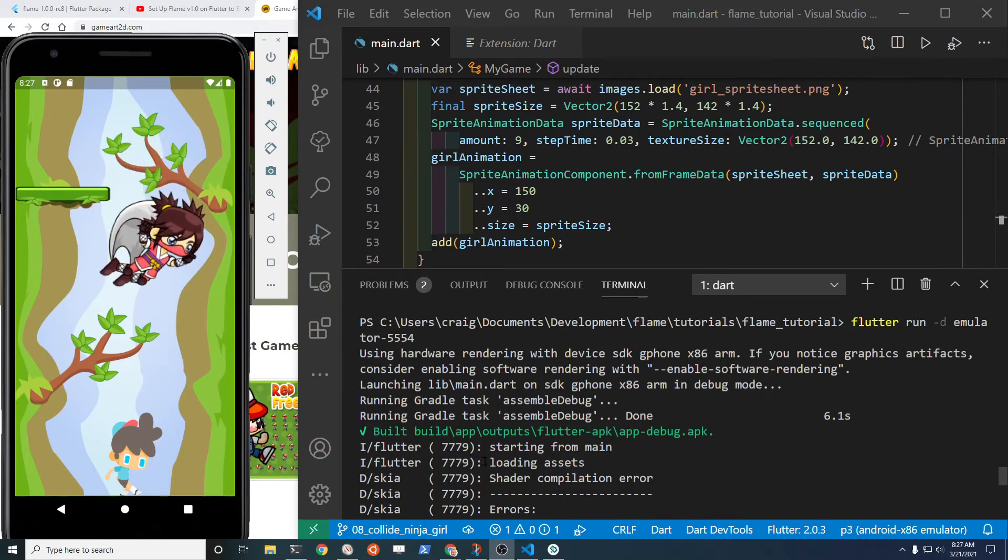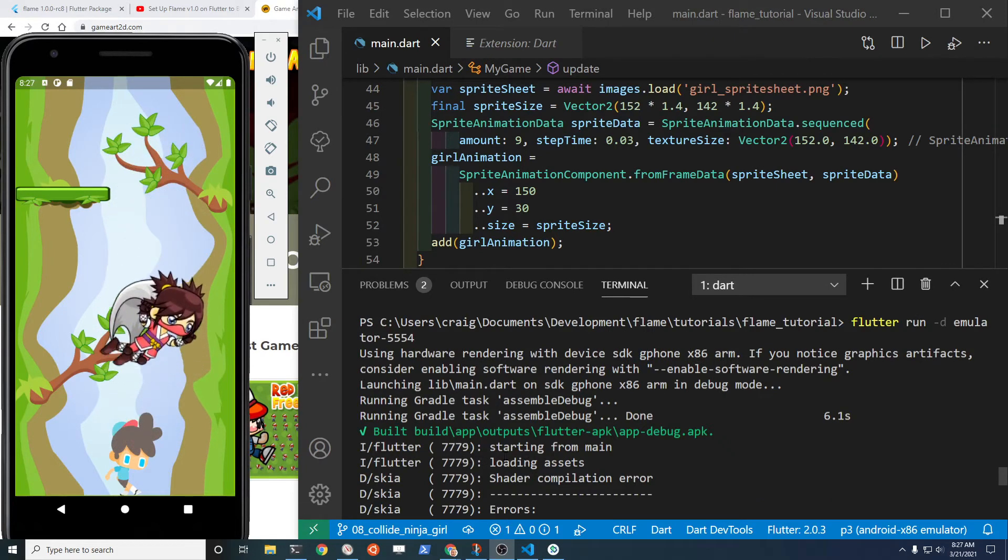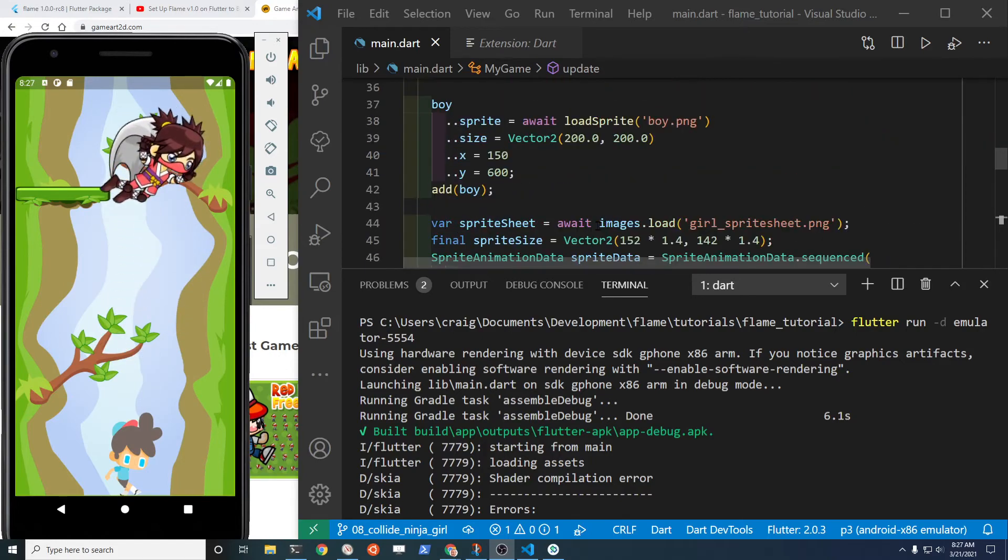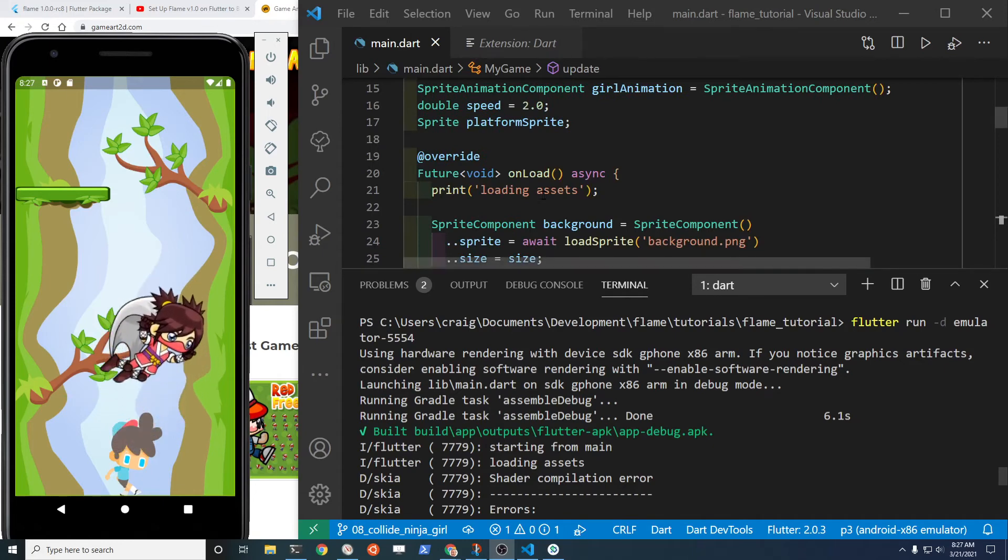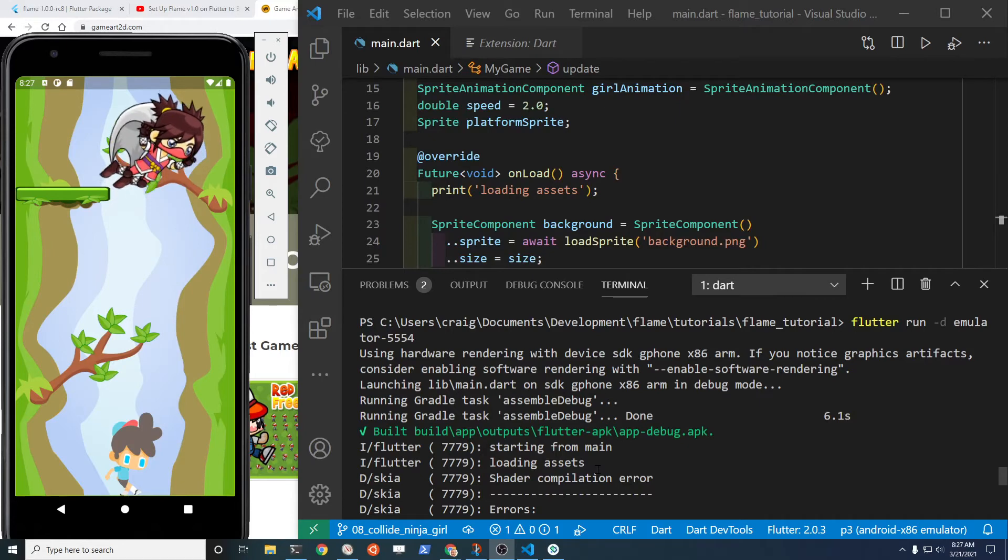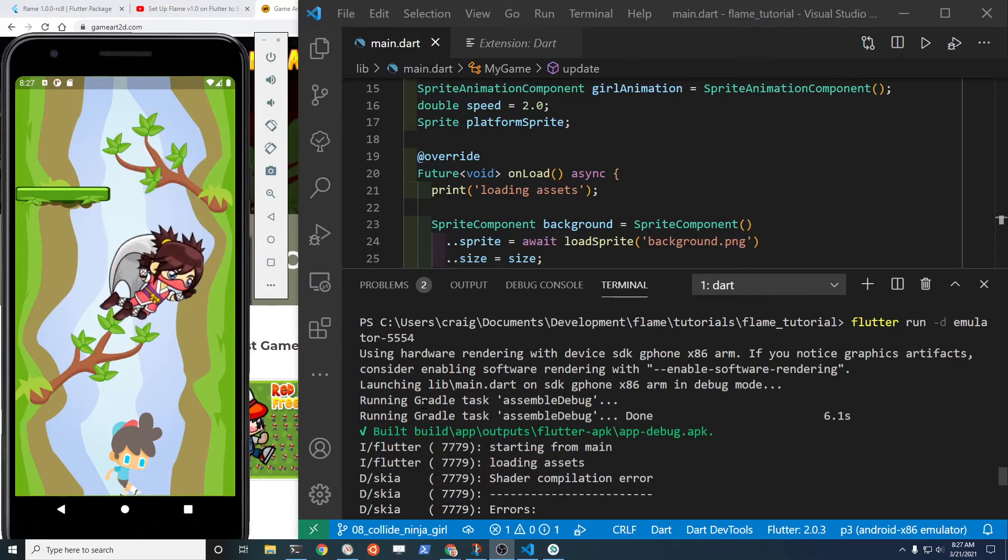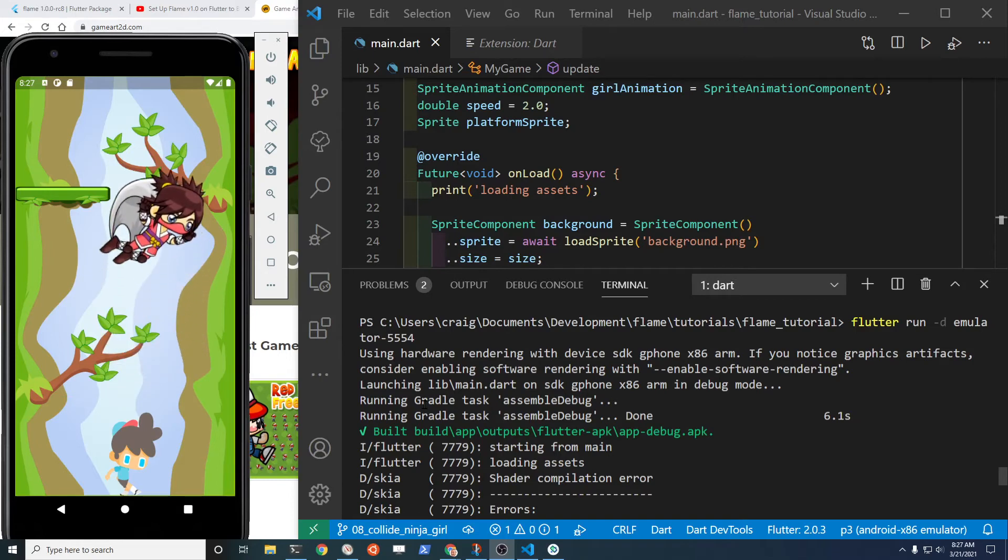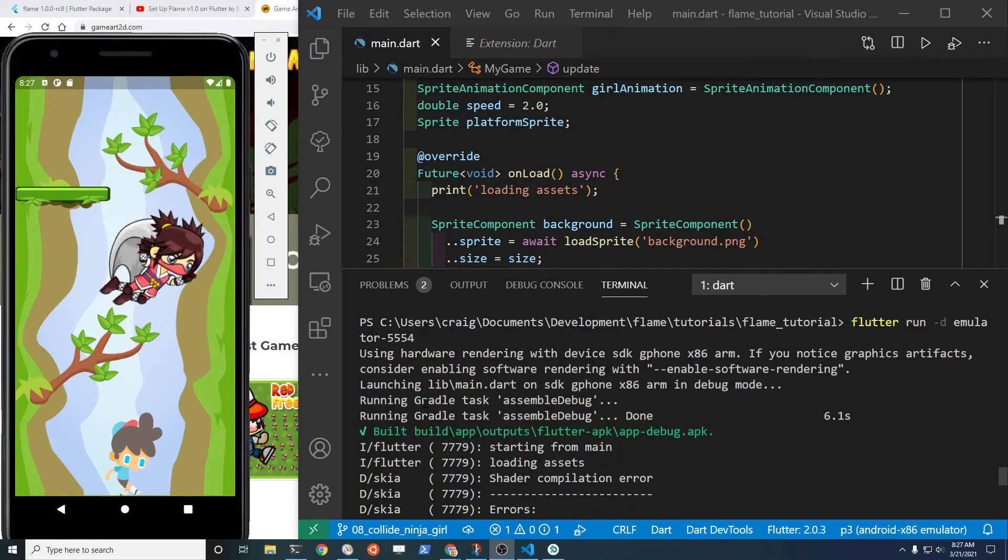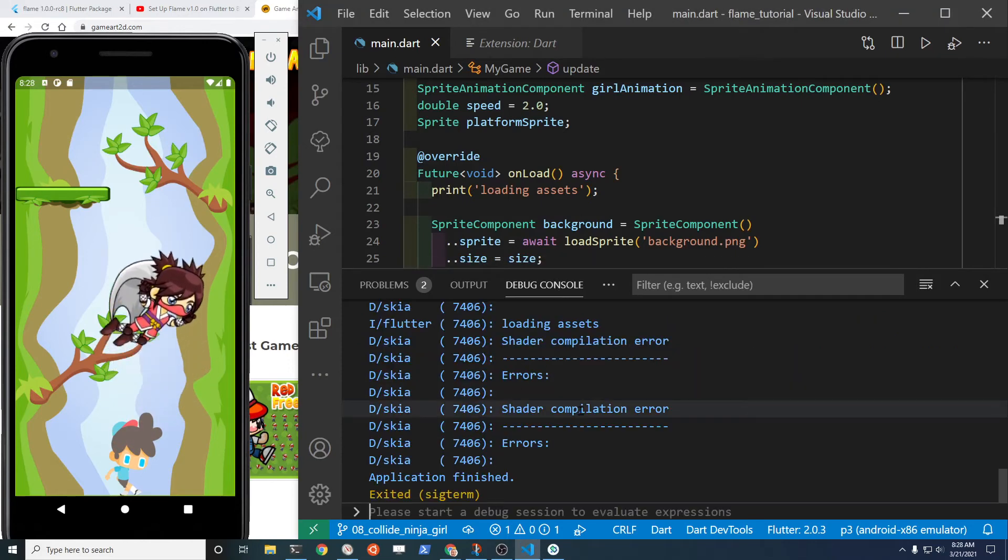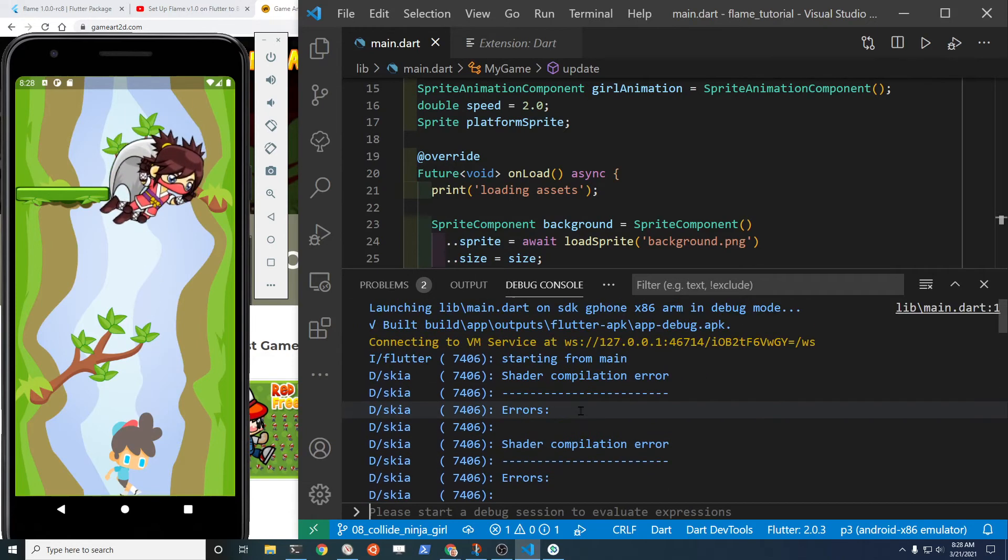Print statements to show what's going on with the application. If you're using these print statements within Flutter, a print statement is here on line 21. You have loading assets right, but then there's a bunch of these warnings that we might be getting from our graphics emulator on Android or other types of warnings. This might be a little hard to see.